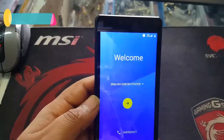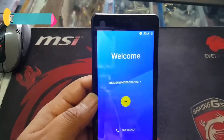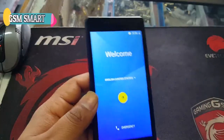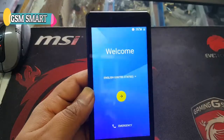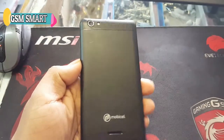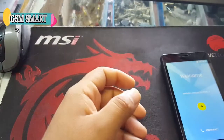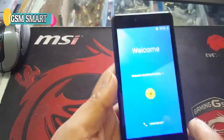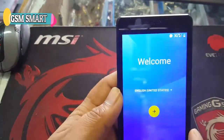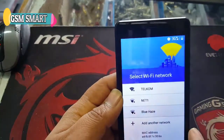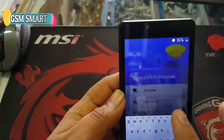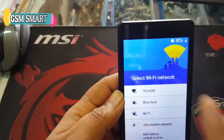Assalamu alaikum guys, how are you today? Today we're going to bypass the Google verification account on Mobi cell Swift. First of all, press next and connect to the Wi-Fi network.